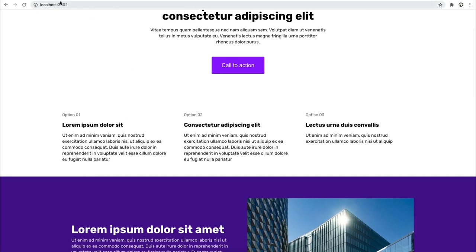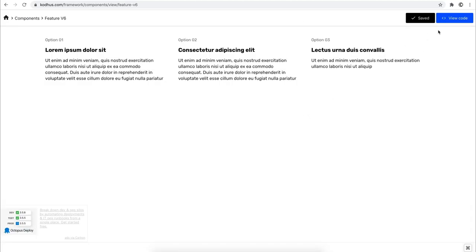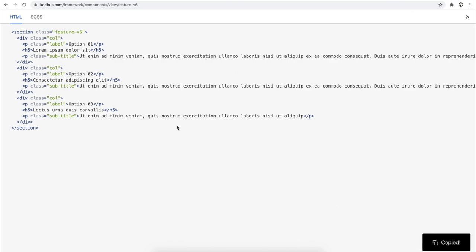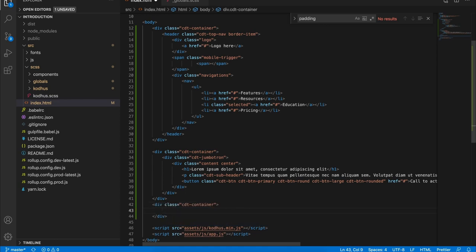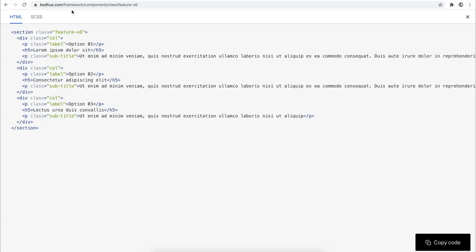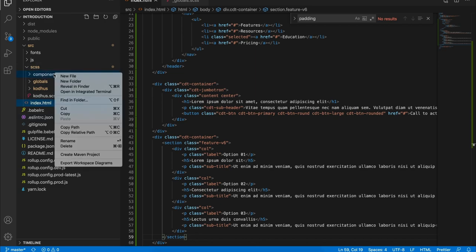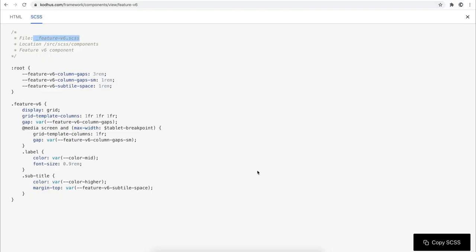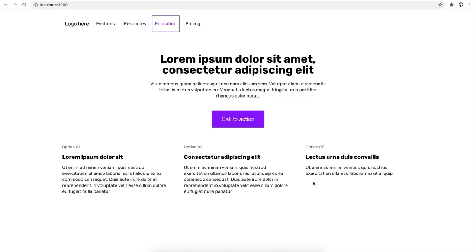The next step is the three-column section. In my saved components it's called Feature Version 6. I go to View Code and copy the HTML. Again, it's centered in the page, so I use CDT container and paste the content. Looking at it now, it's not exactly right — because this feature also has SCSS styles that need to be copied. Under SCSS there is a file name suggestion. I copy that, go back to the framework under SCSS components, create a new file, paste the name, then copy the SCSS and paste it. Once saved, you can see it gets applied.